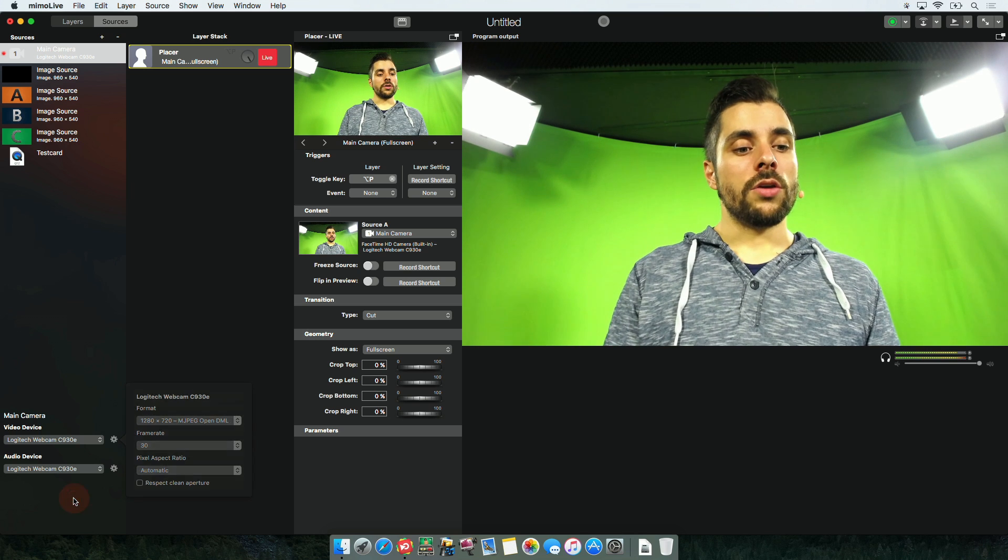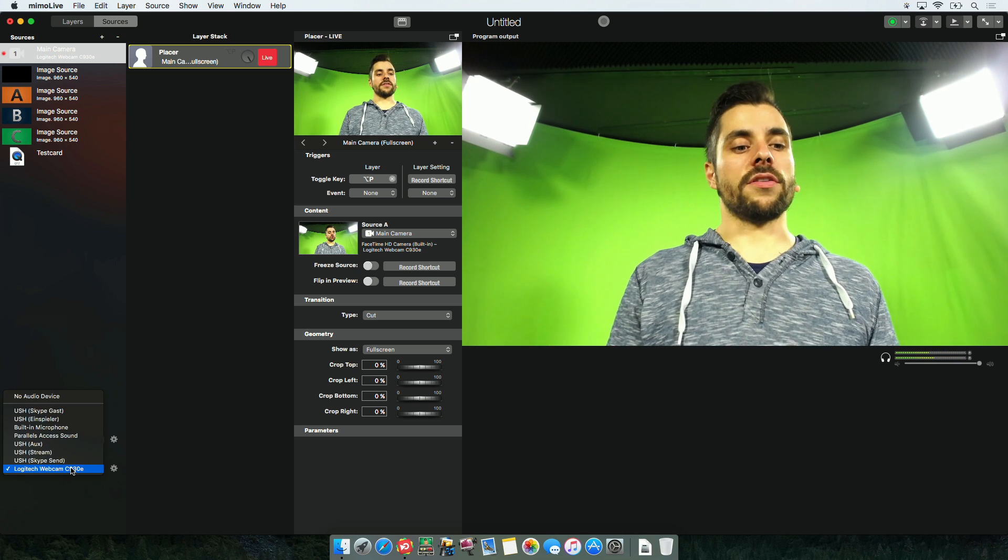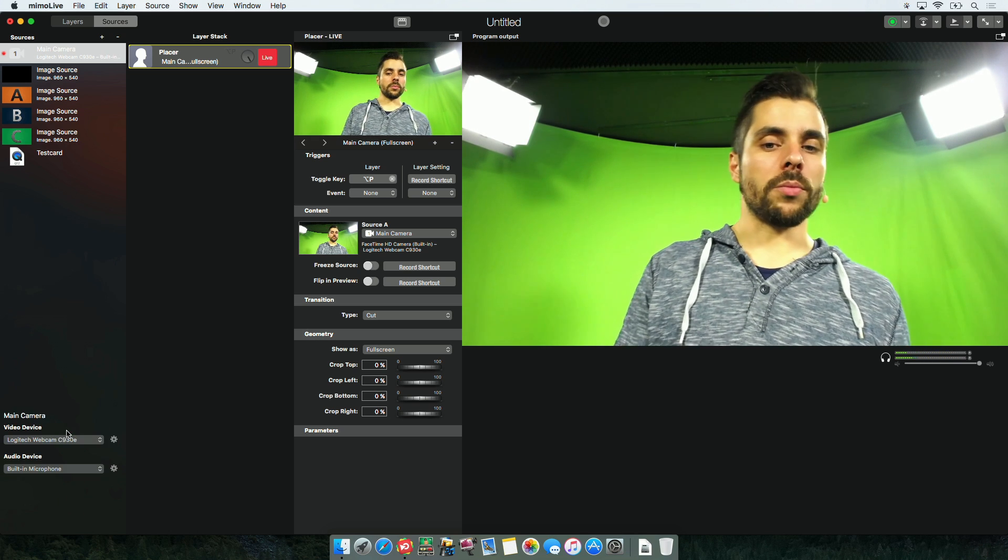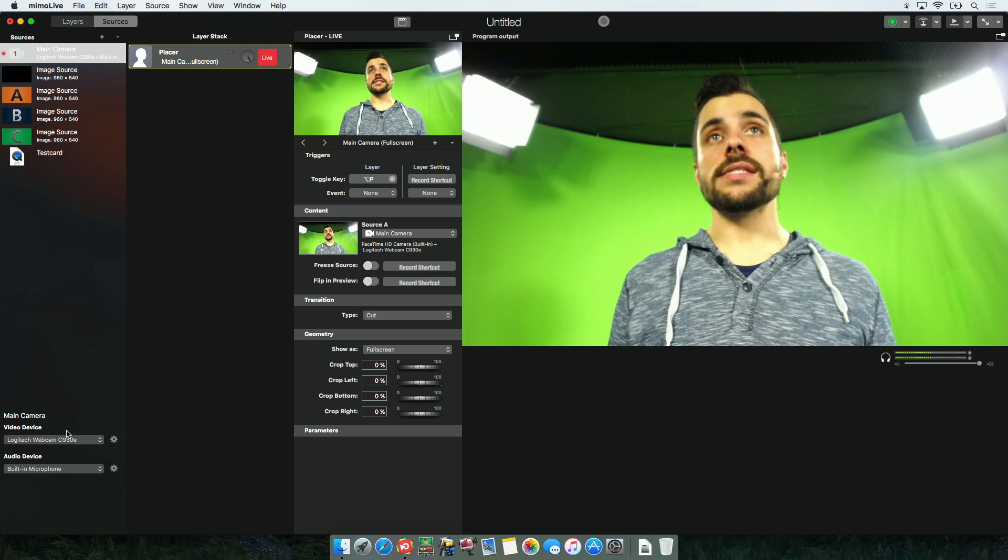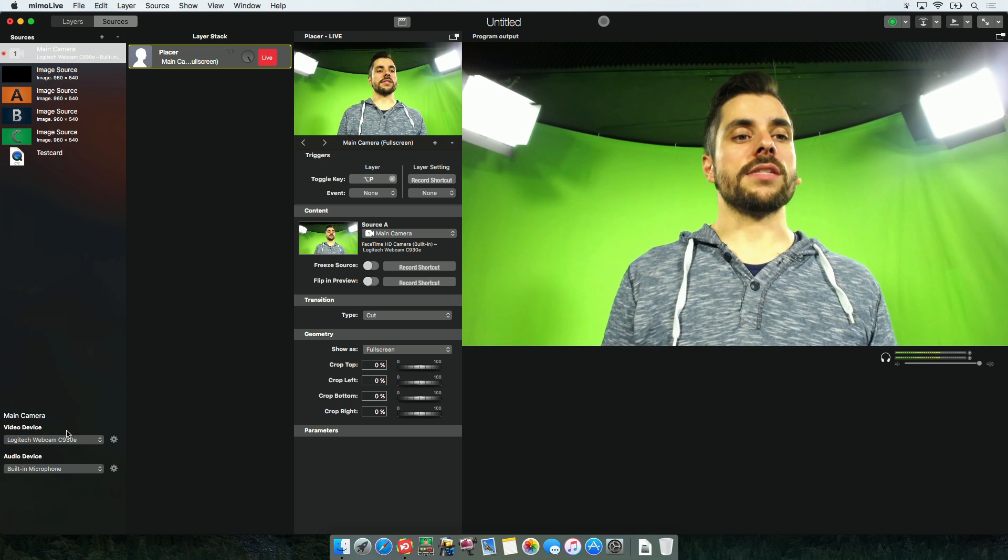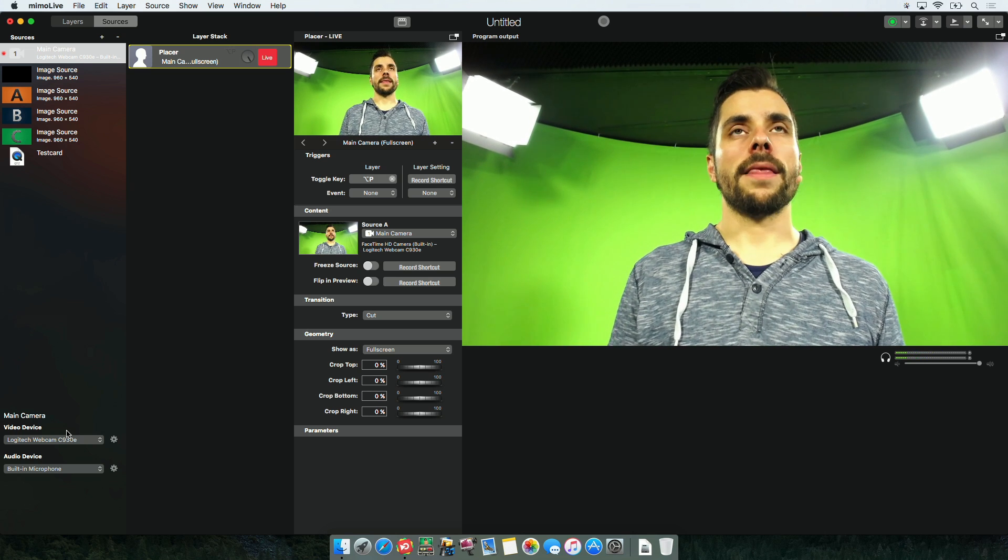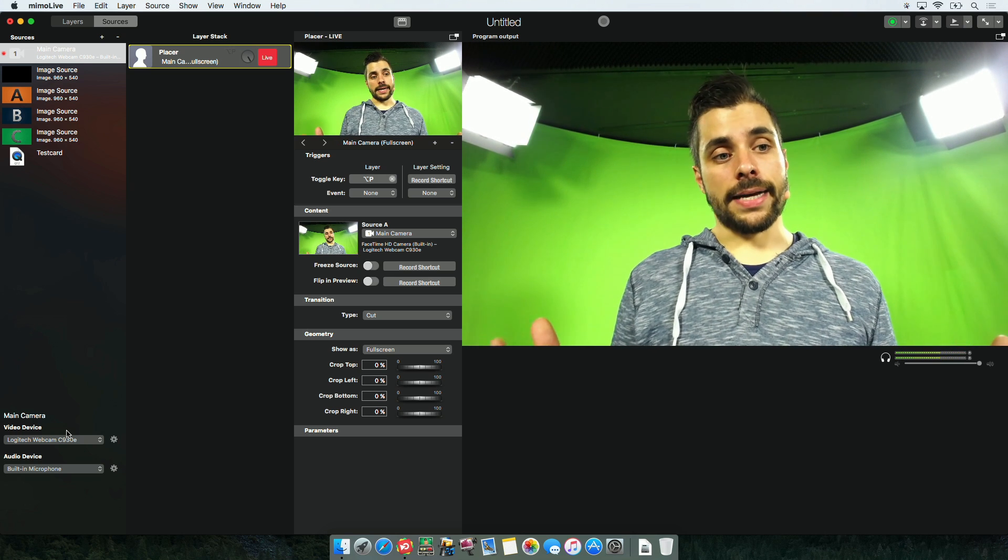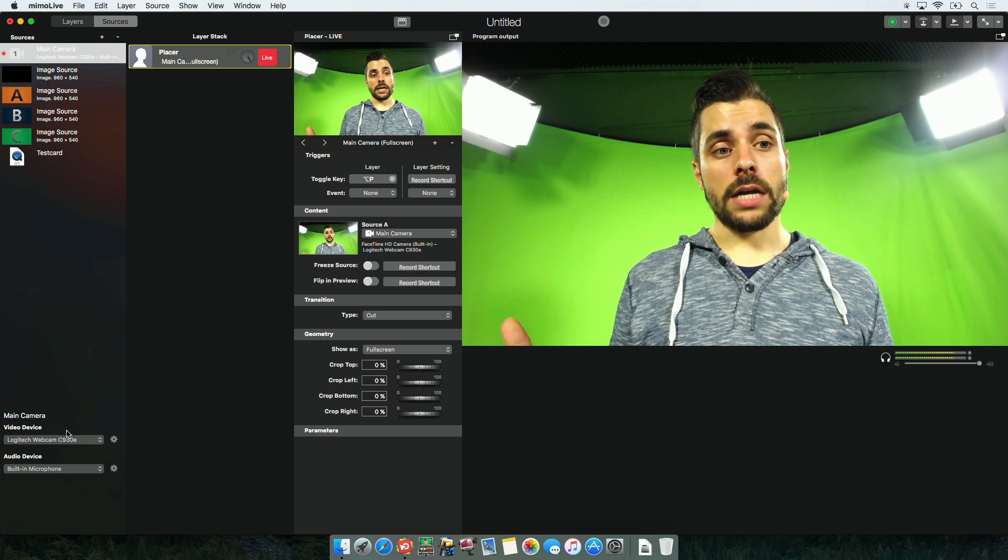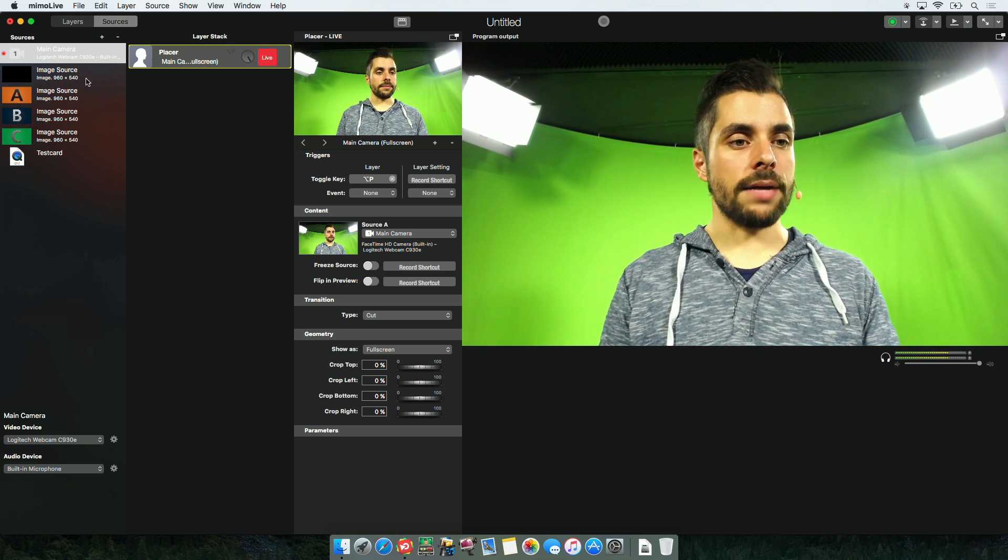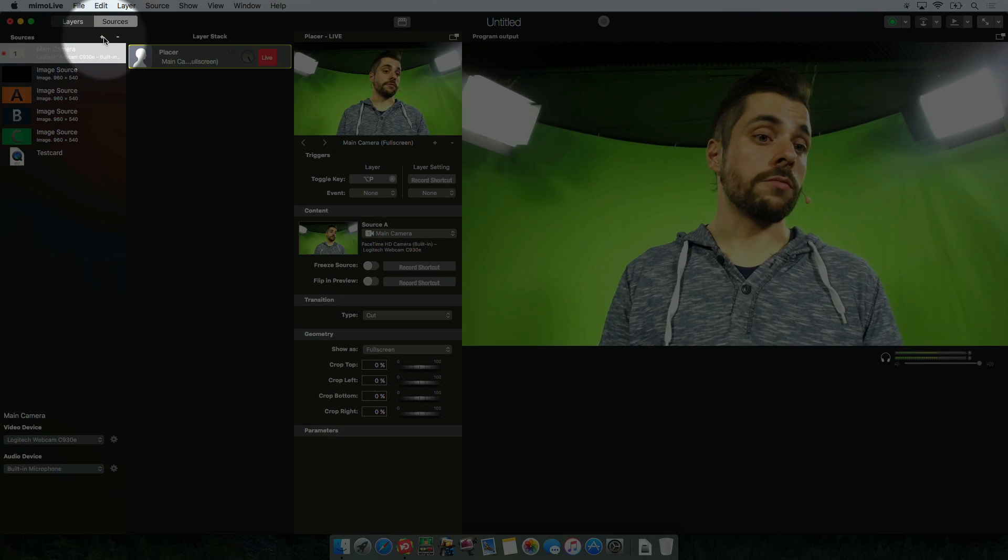You can also choose a different audio device if you want to. For example the built-in microphone, and this is now where the audio comes in for this specific device. So I have now modified a camera and what I can do also is add a second camera or even more.